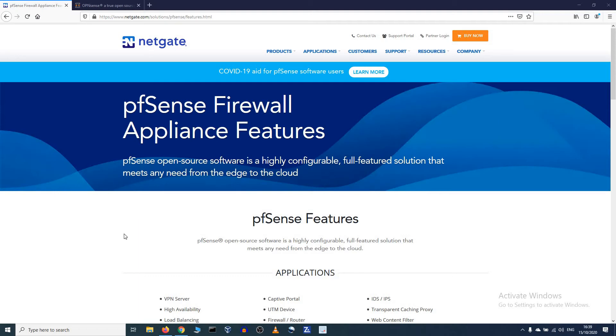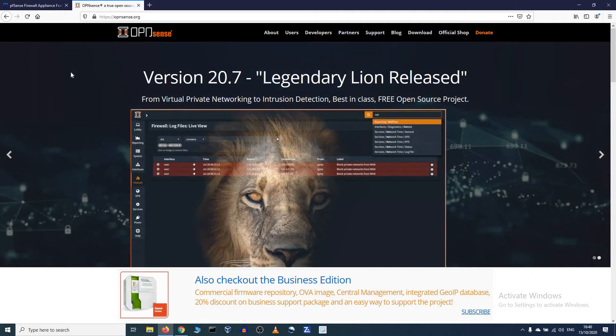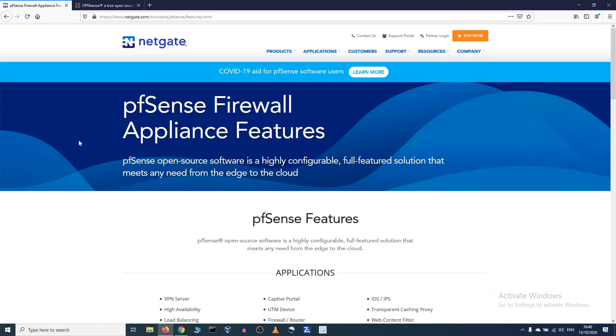Hi everyone, thanks for checking out another Infosec Hub video. Today we're going to talk about firewall appliances. In my opinion there are two big packages that do a very good job: PFSense and OpenSense. I will do a comparison in depth on those packages soon.